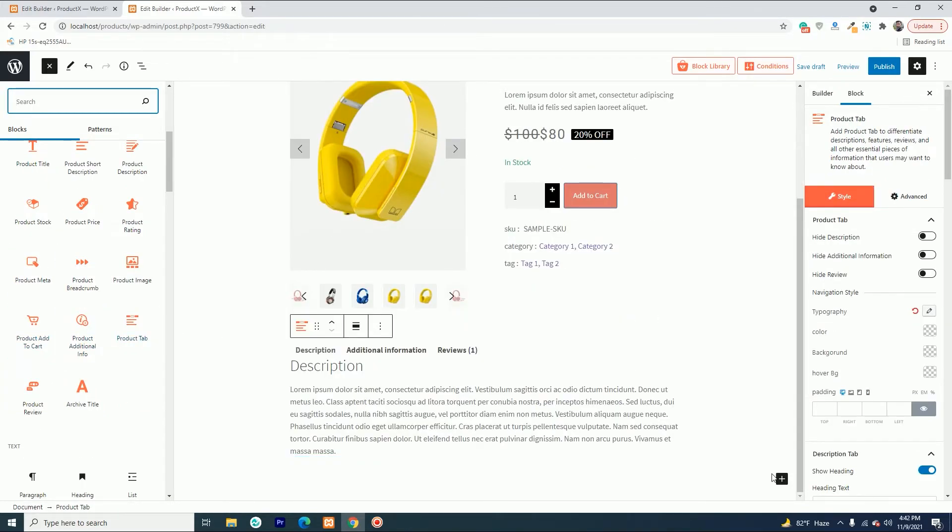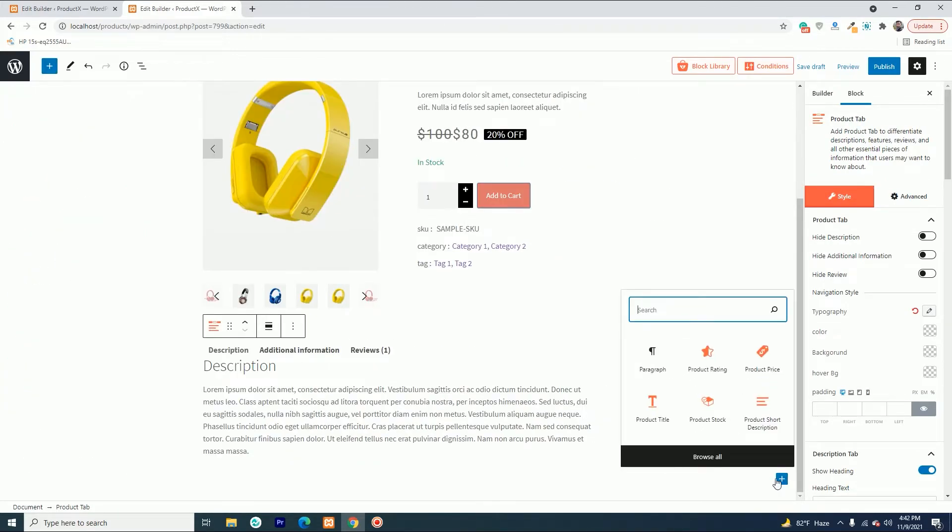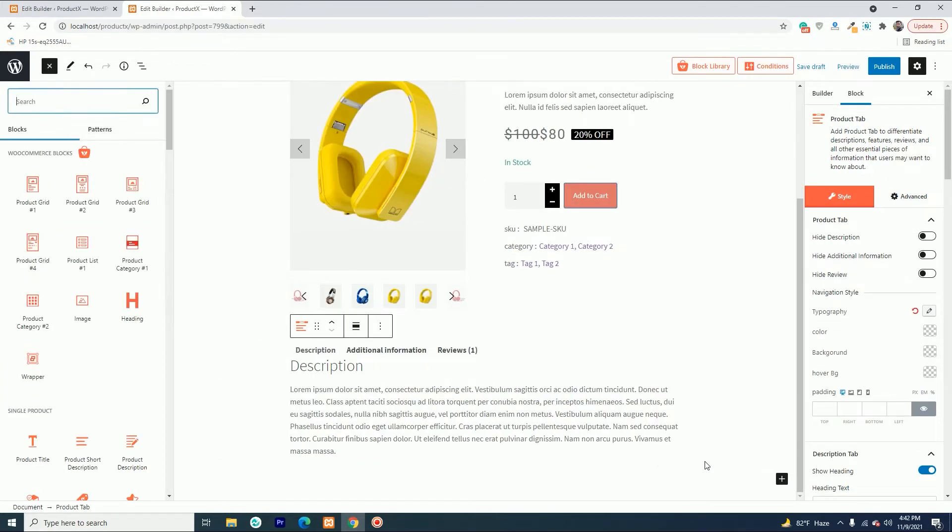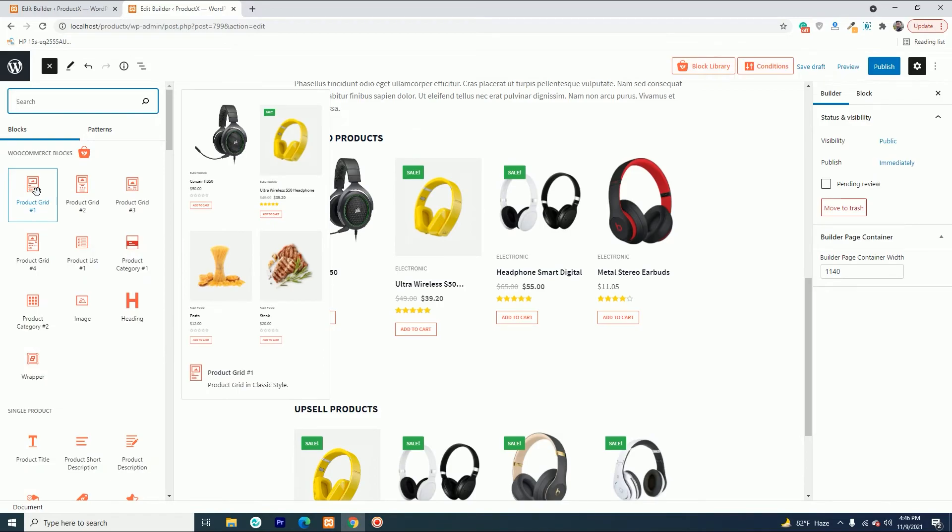Then you can add product grid blocks and sort them as recent products and upsell products by using the query builder.